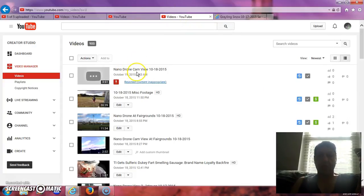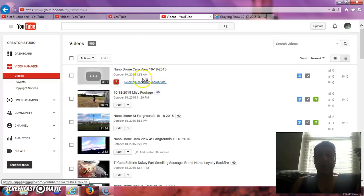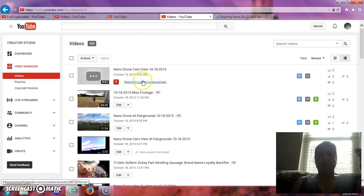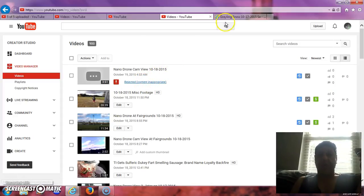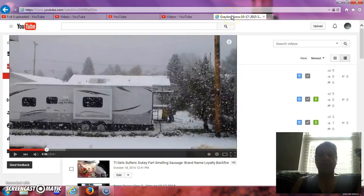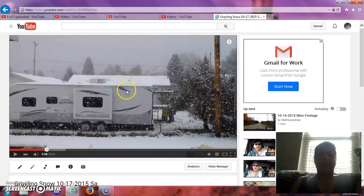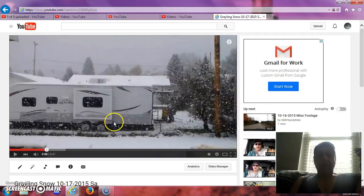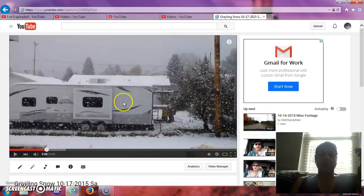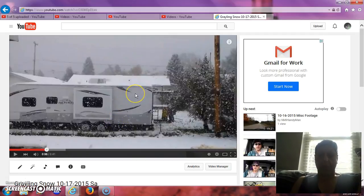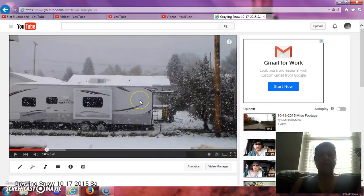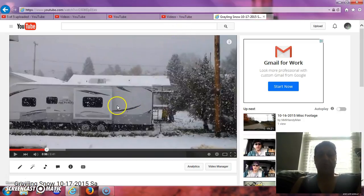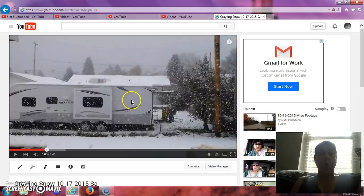Nano drone cam view, rejected, content inappropriate. Now, there's no inappropriate content in it, there's nobody naked. All there is is the inside of a house, and then when I turn and look out this window, maybe two or three times. Now, if I can't shoot video outside of a window without it being inappropriate, then something's wrong with YouTube. Okay, YouTube is badly broken when you can't shoot a video looking out your own window.